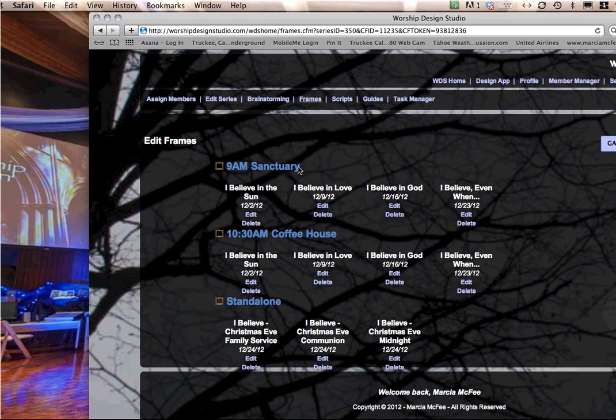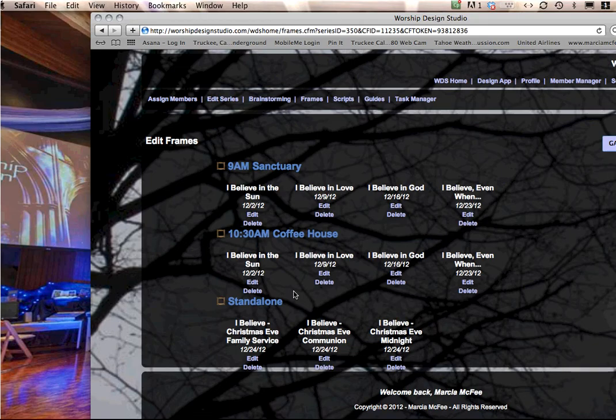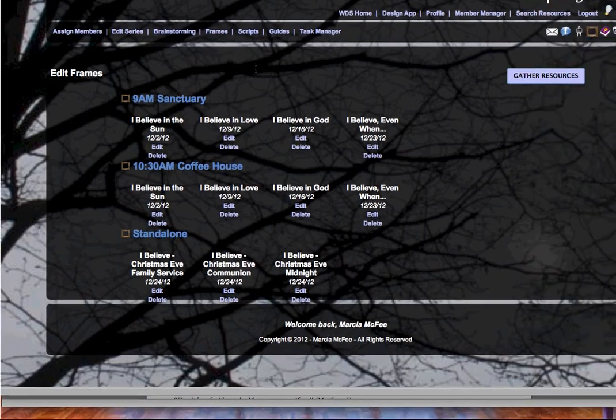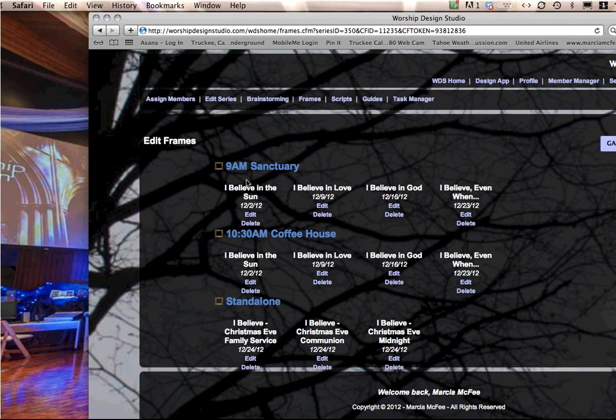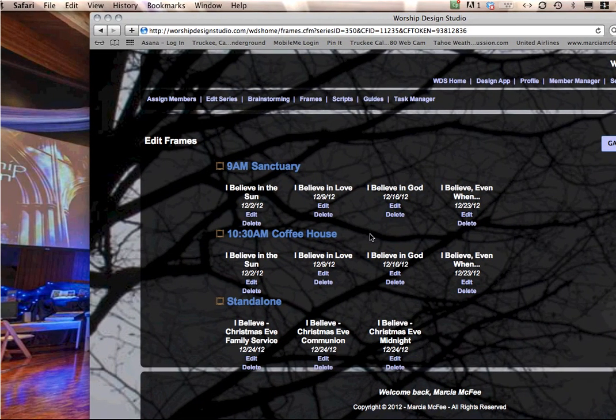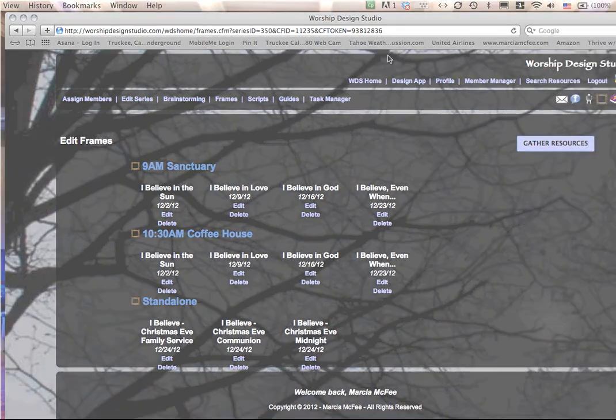So that's the frames homepage, and this will always be there whenever you click frames so that you can do any of these functions at any time.